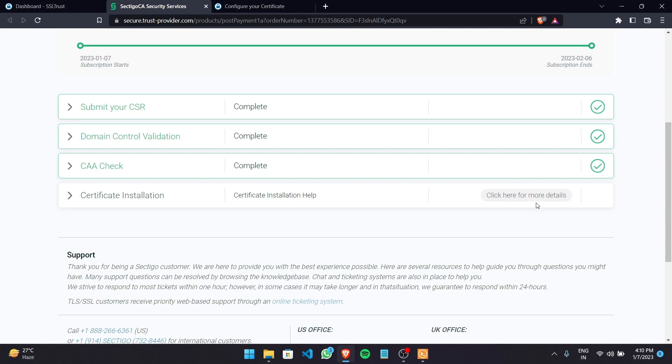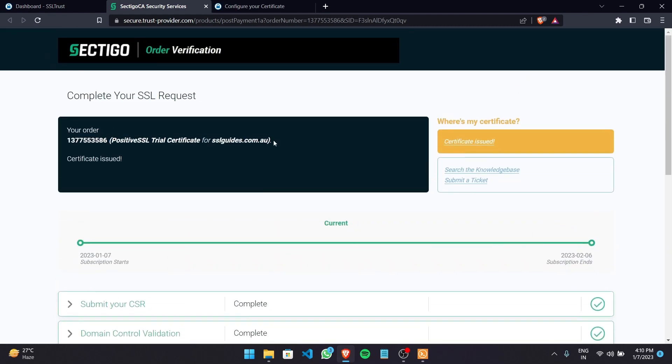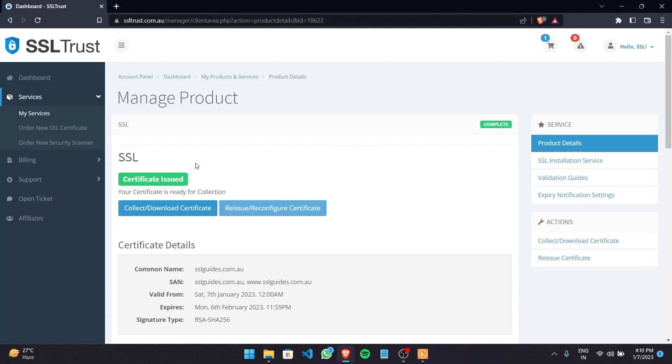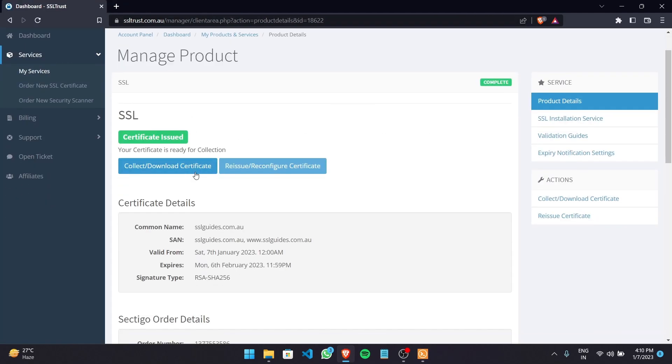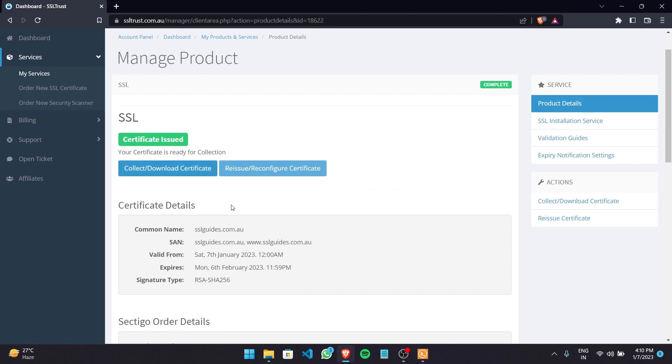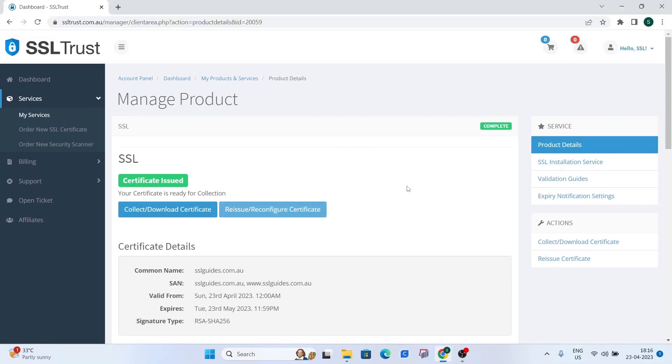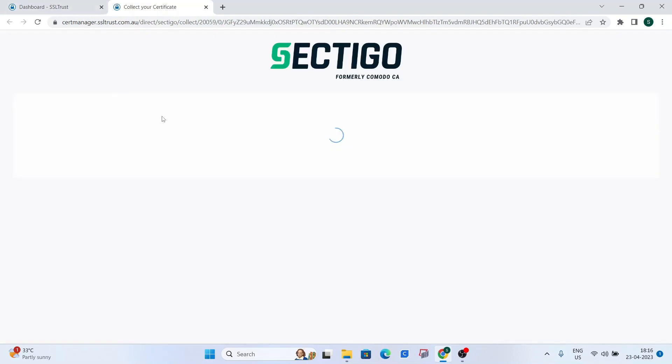refresh or resubmit the method that you chose for domain control validation to freshen up things on Sectigo's end. So for now let's close this up. And now we can click on the collect or download certificate button. Okay so now it is time to collect and download our certificate. Click on the button right there.